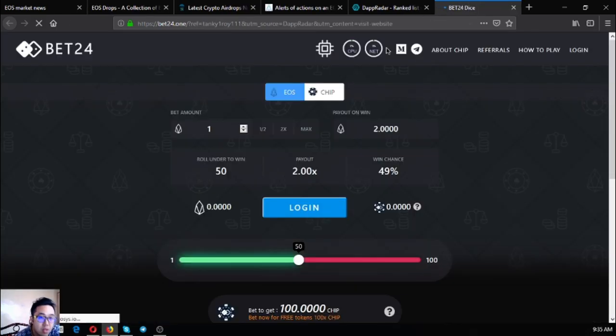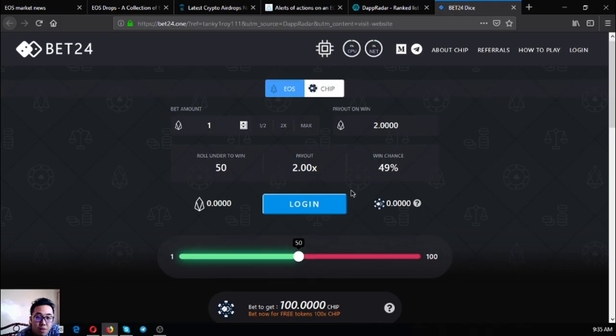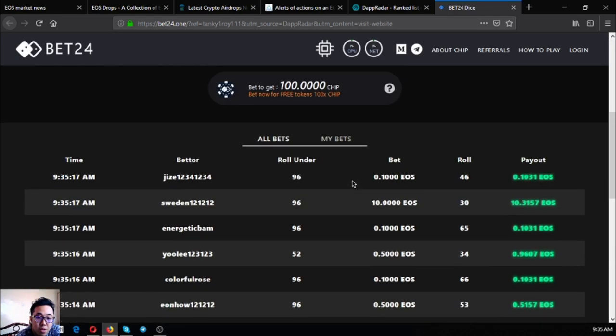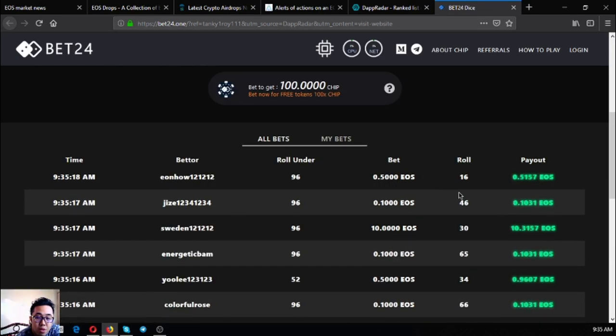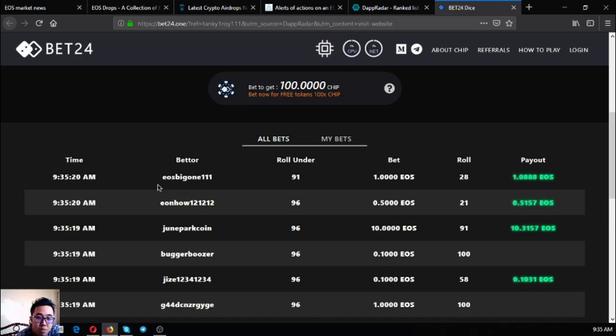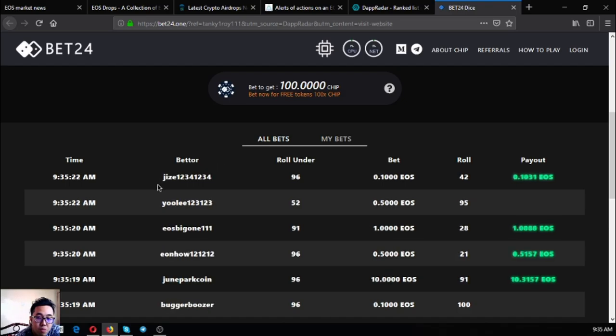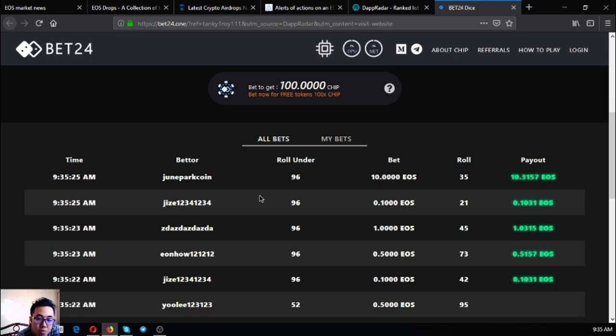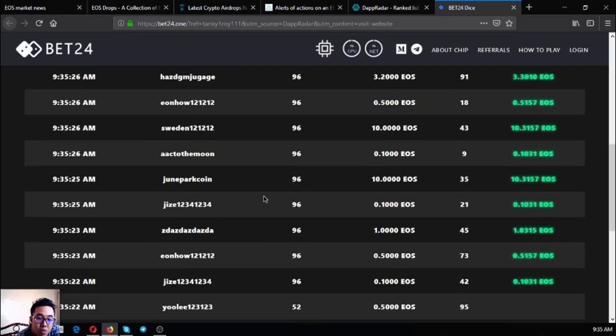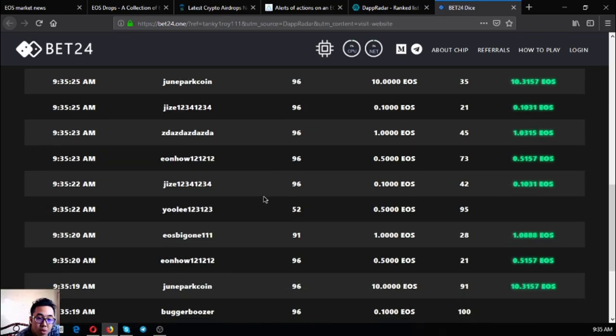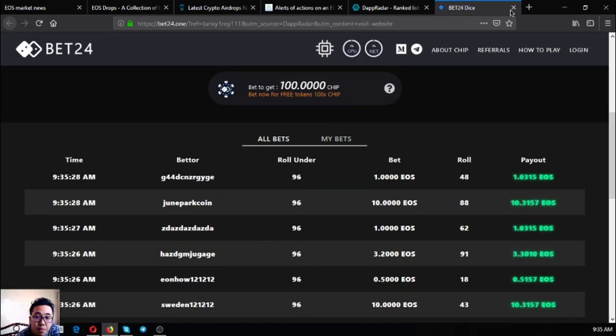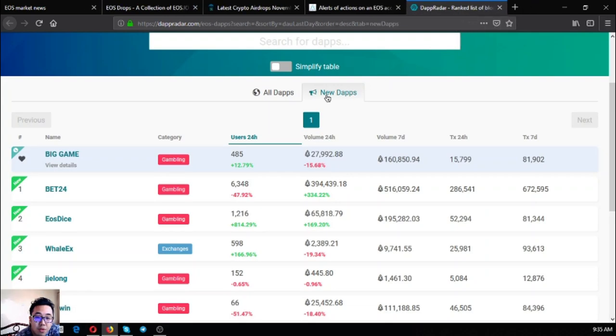Let's go directly to the website, Bet24.one. This is Bet24.one. As you can see, there's real time news of wins and losses. This is Bet24.